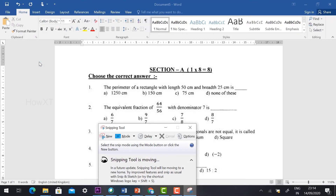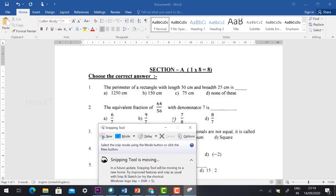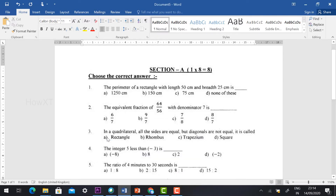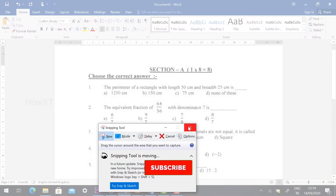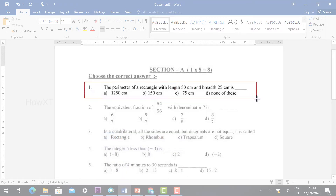The Snipping Tool is a pre-installed software in the Windows operating system — if you are using a Windows laptop or desktop, it will be automatically available. Just search for 'Snipping Tool' and it will display. Hit the New button, then select and drag around the particular question you want to capture.